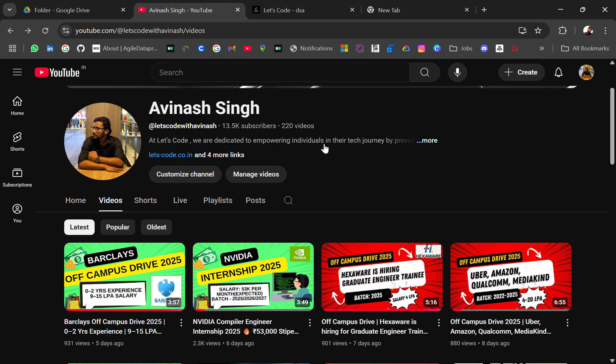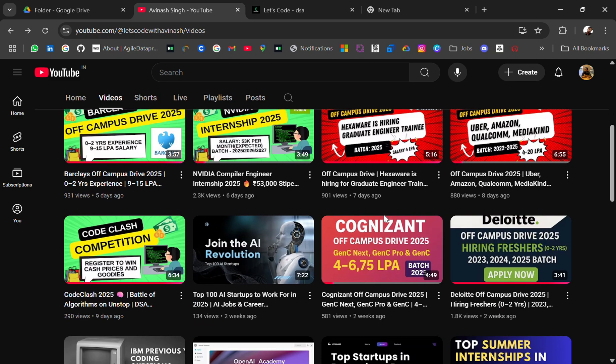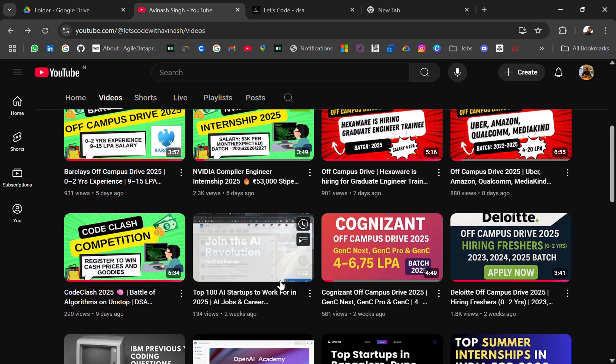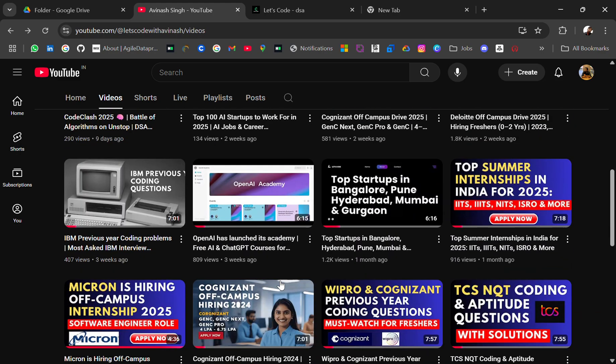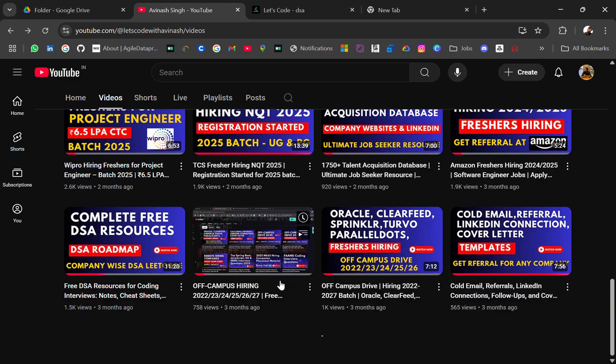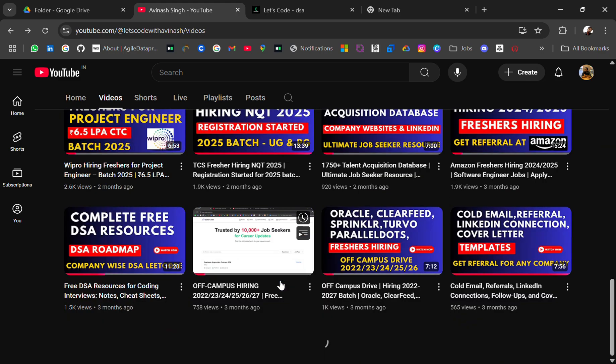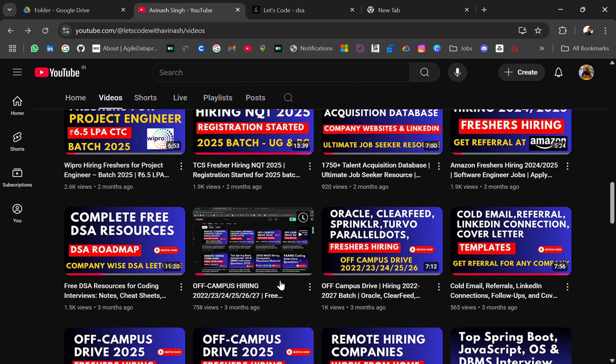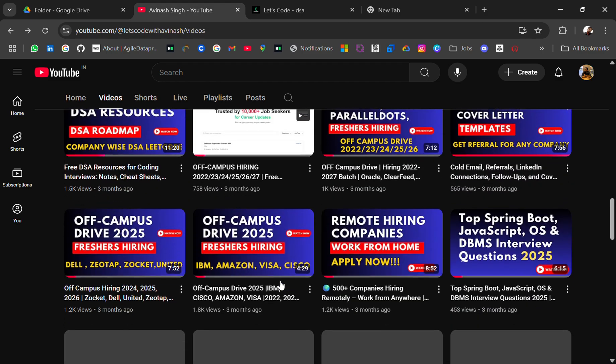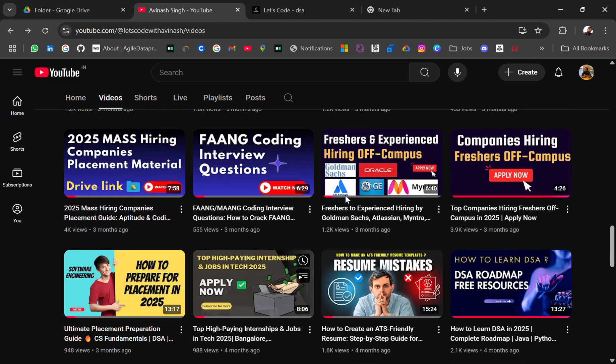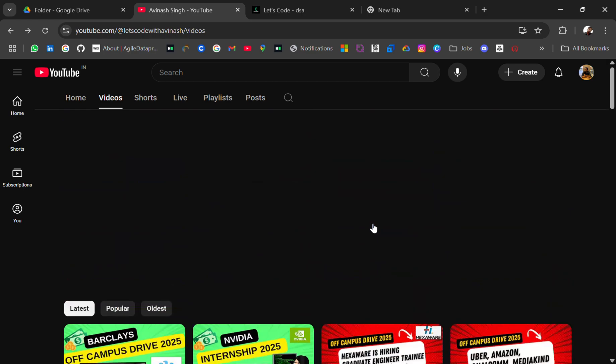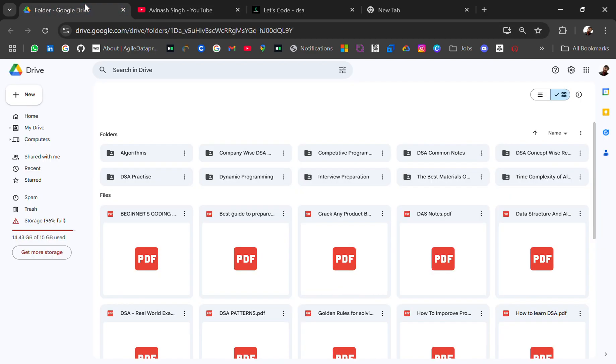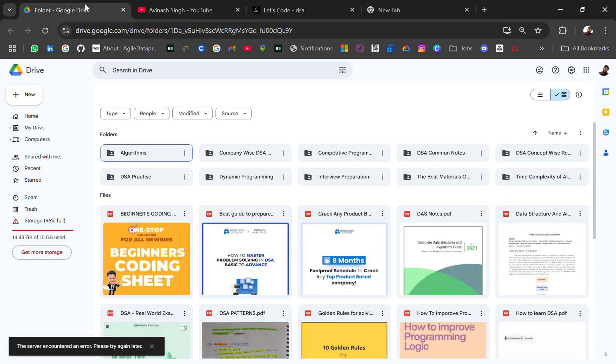If you're new to this channel and you're looking for off-campus placement, then you are at the right place. Don't forget to subscribe and turn on the bell icon. You will get all the latest hiring updates, placement material, and many more resources related to tech, AI, ML, development, and all startup lists which you can check out. And if you need any particular resource, do let me know in the comment section. I'll try to share with you guys.